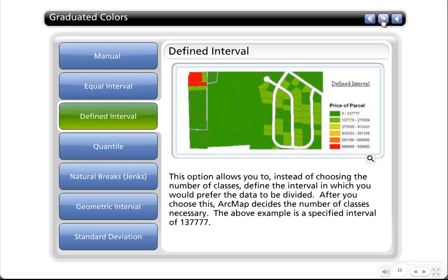The next one is called defined interval. Instead of choosing the number of classes, you pick the interval you want the data divided by. After you pick the interval range, it determines the number of classes necessary to show your data. I don't use this one very often myself, just to throw that out there.